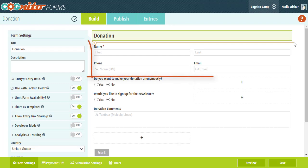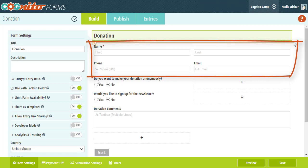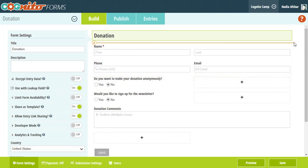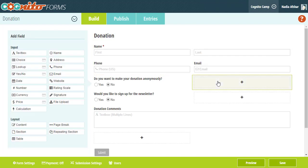I've already added a couple fields to my form in order to collect information like name, phone number, and email address, and now I need to add a field in order to collect the donations themselves. To do this, I'm going to find an empty spot on my form and pull up the Add field menu on the left.